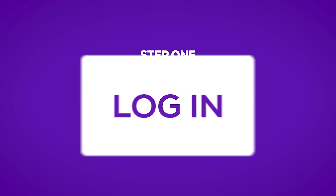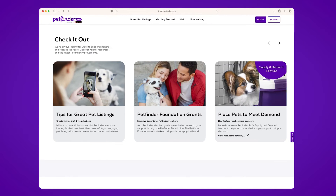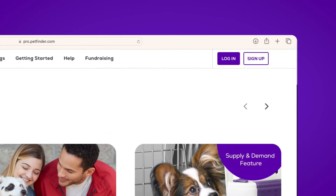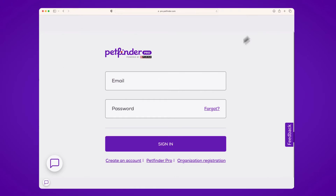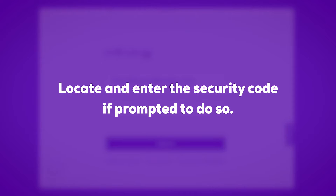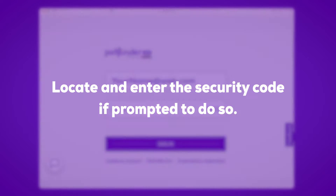Let's get started. The first step is to get logged in to the PetFinder Pro homepage. Do this by clicking on the login button in the upper right hand corner of pro.petfinder.com. Enter your email address and password to login. You may be prompted to retrieve a security code from your email — find that code and enter it to proceed.